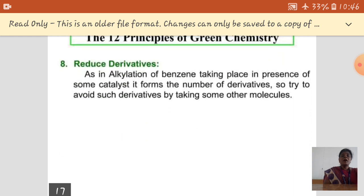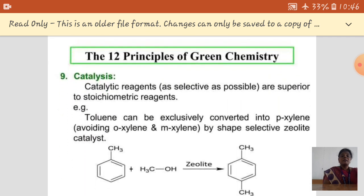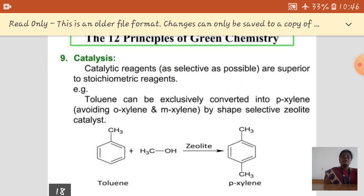To reduce the formation of derivatives, we choose a suitable catalyst during the process for making the desired product. The best example for this is that toluene is converted into paraxylene. For this conversion, if we choose zeolite as the catalyst, it is selective and gives only one product — that is paraxylene.